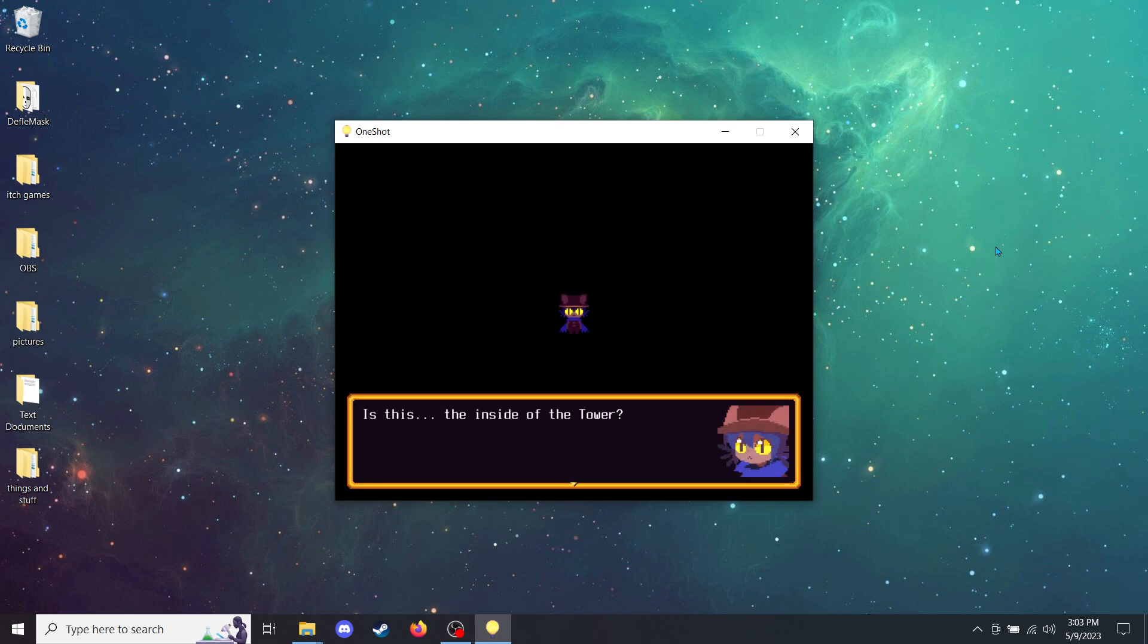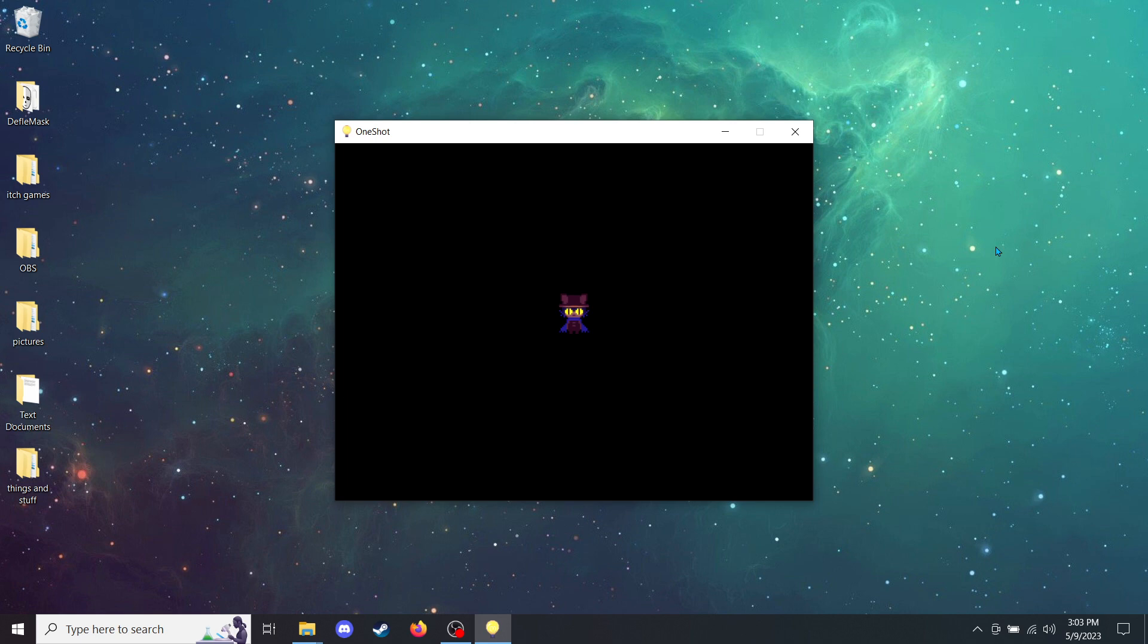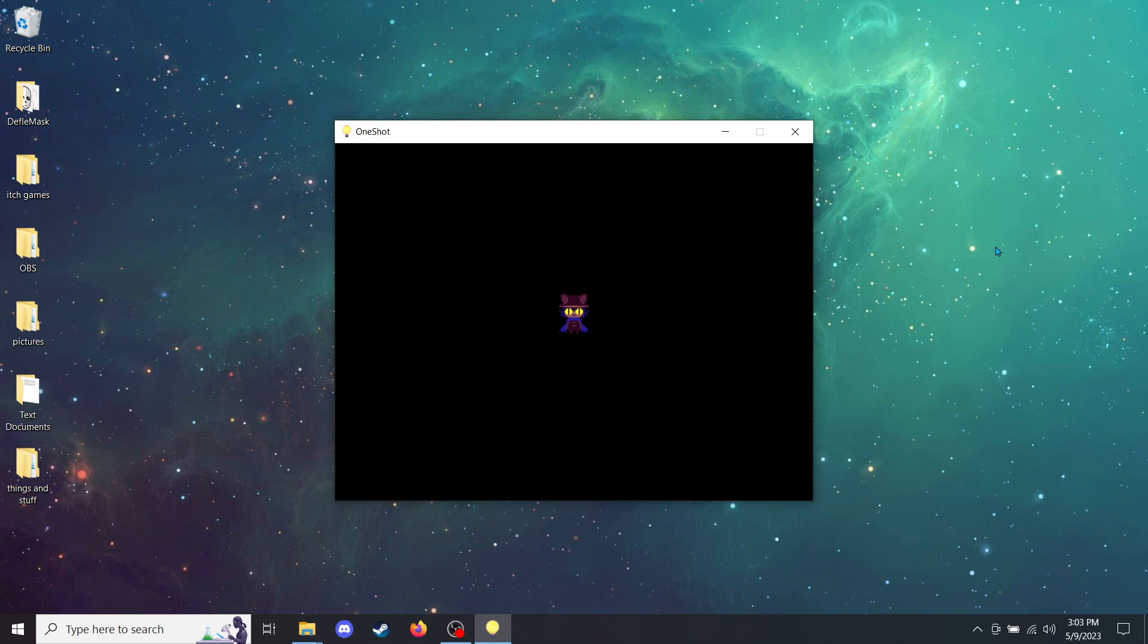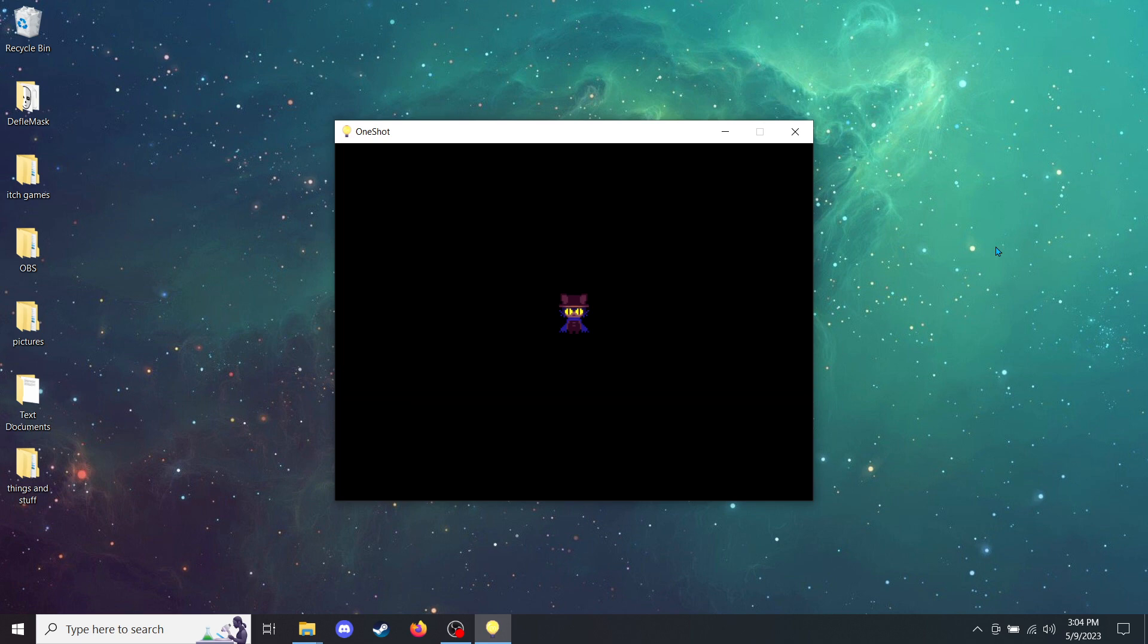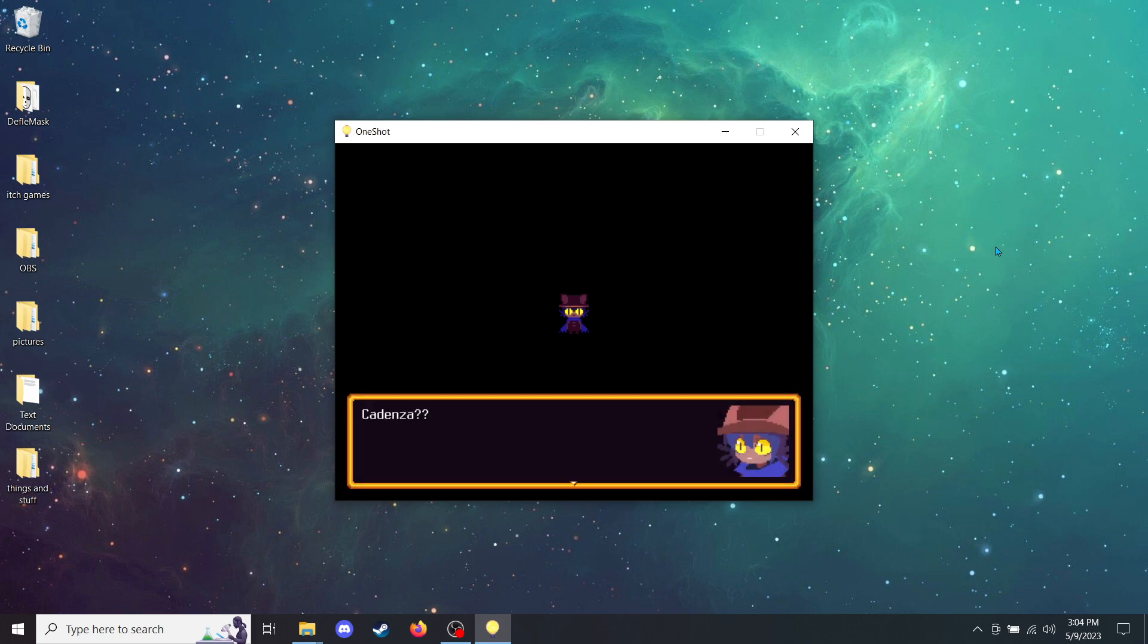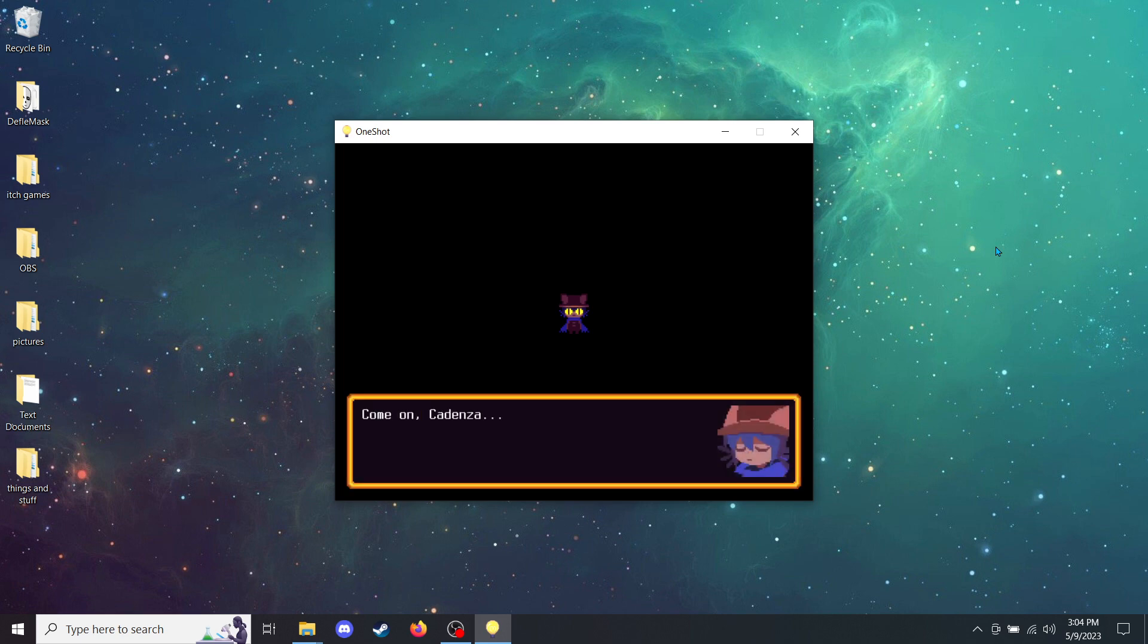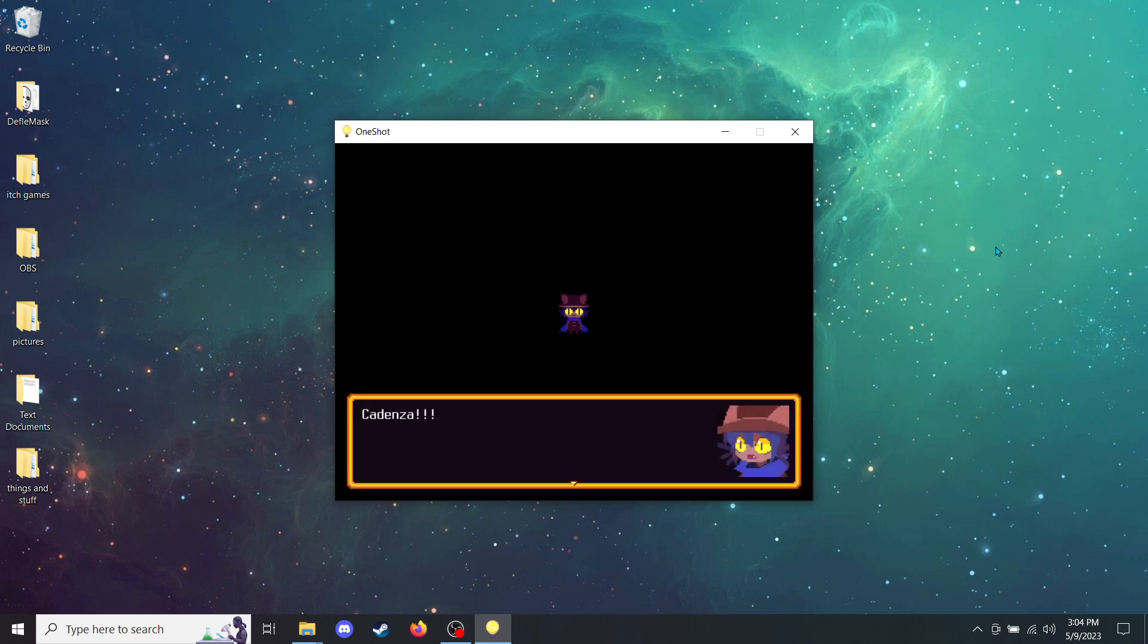Is this the inside of the tower? It's a lot darker than I thought. Wait. Where's the sun? Cadenza? Do you know what happened to the sun? Cadenza? Come on, Cadenza. Say something. Cadenza! What's going on?